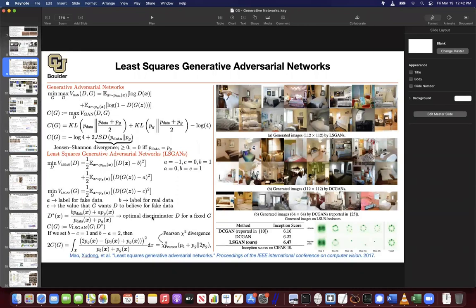To me, they make equal sense. All you want from your discriminator is to separate your data. One is doing it using probabilities and the other is using a function trying to output real numbers A, B, and C. At the same time, you're getting rid of the sigmoid function, which may be causing mode collapse problems. Any other questions?